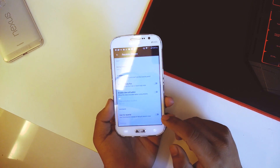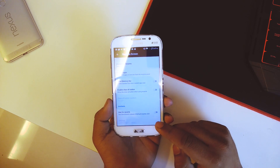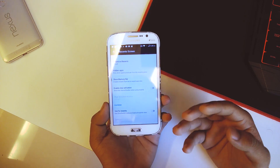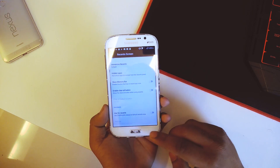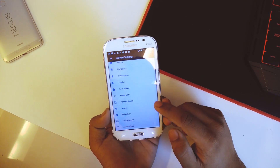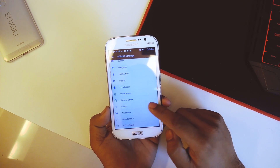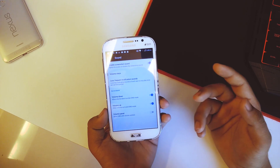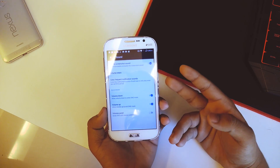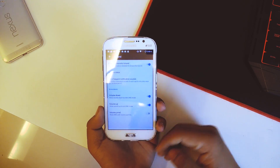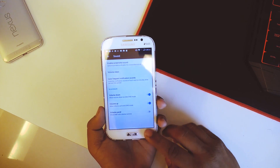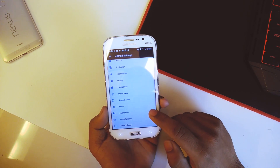We also have OmniSwitch, but I suggest keeping it off. Going back we have sounds where you can enable screenshot sound and other basic settings.